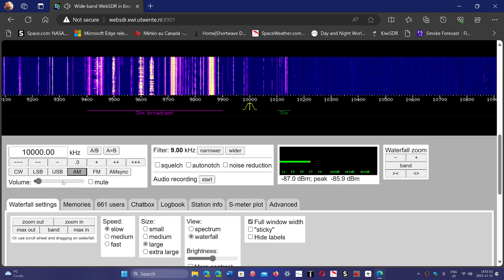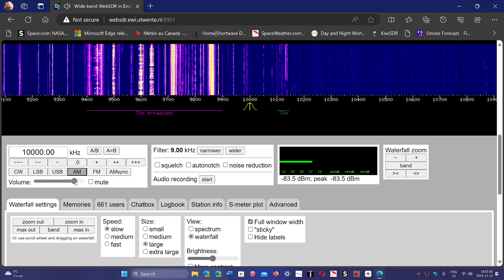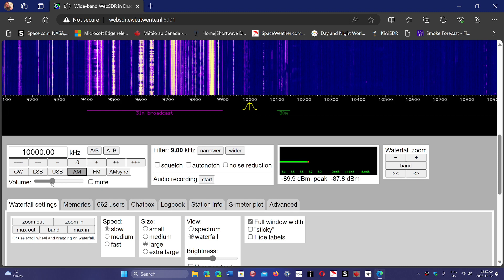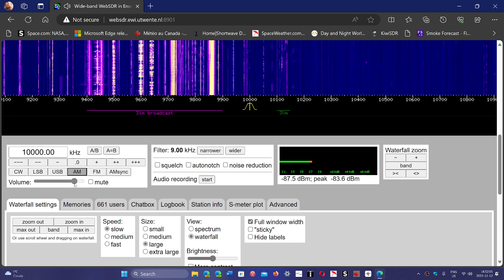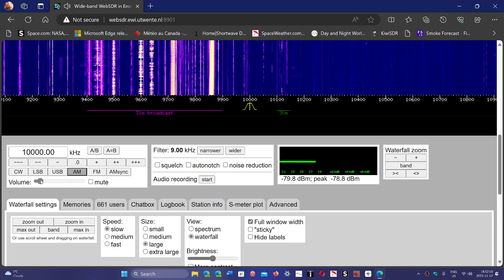There's a volume control. There you go. You do have some time signal there. So you can tune around any signal you want.